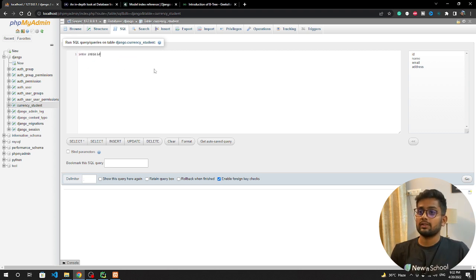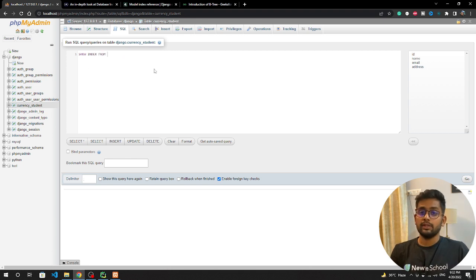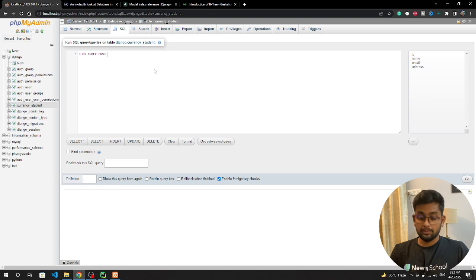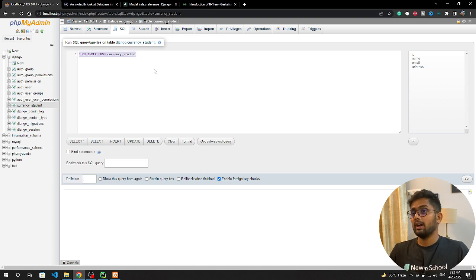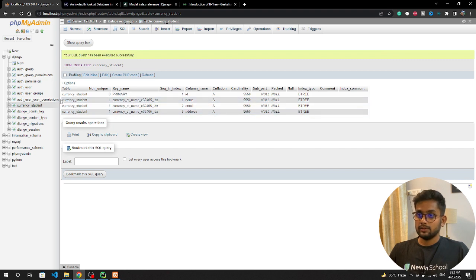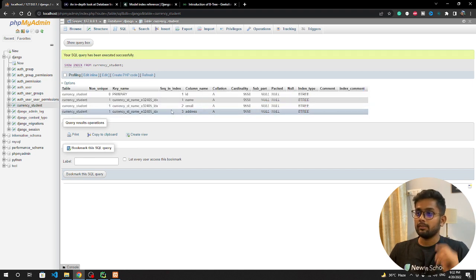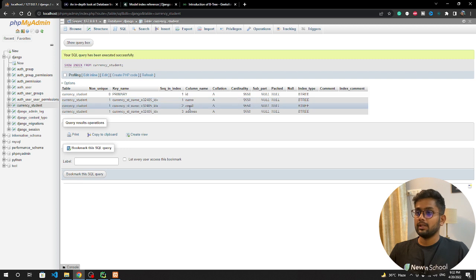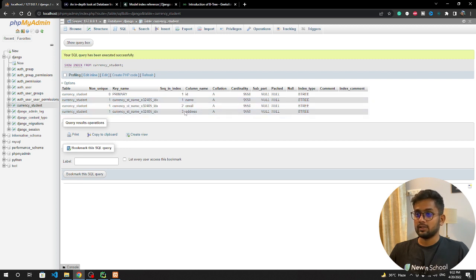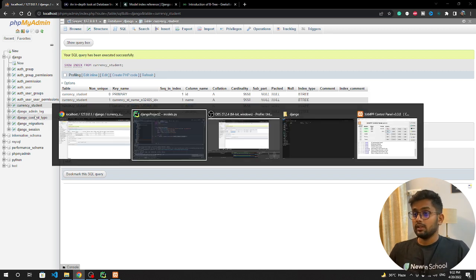Now we are going to see how indexes look like. We're going to type show index from and we need to add the table name. The table name is currency_student. Let's click on it. Now you can see we have three indexes. I have done three migrations: first one was for email, email and address, and sequence is three. That means this is the last index.